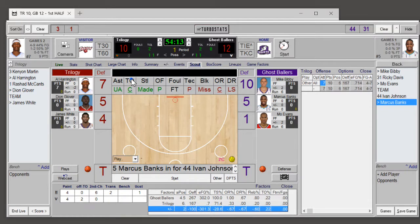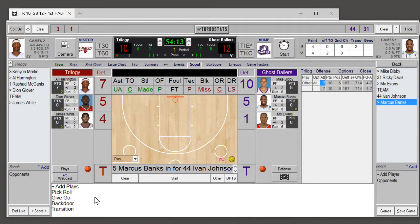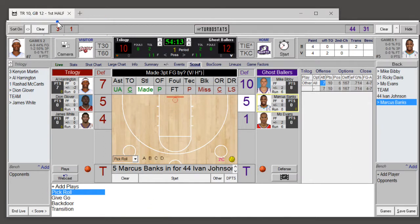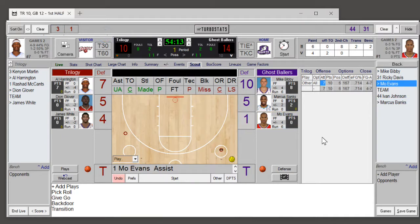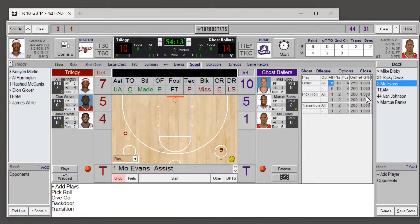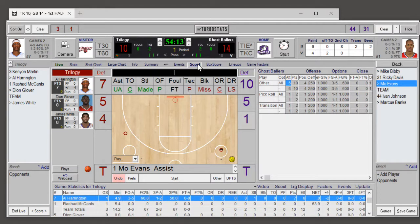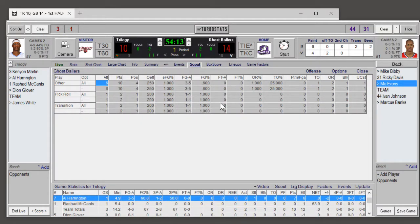Click the play button — for example, there was a pick and roll; five made a dunk assisted by one. If you look on that team, you'll see there was a pick and roll now, and all the different stats. If you keep clicking scout, it will expand across the screen more so you can see more categories. It tracks all these stats per play.